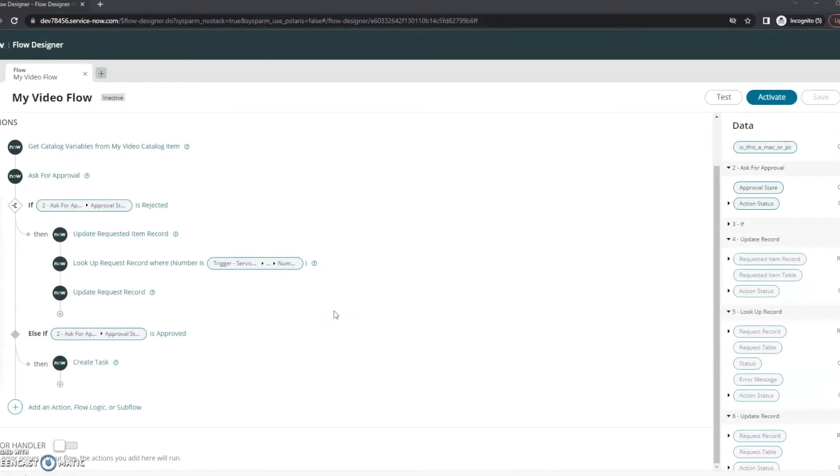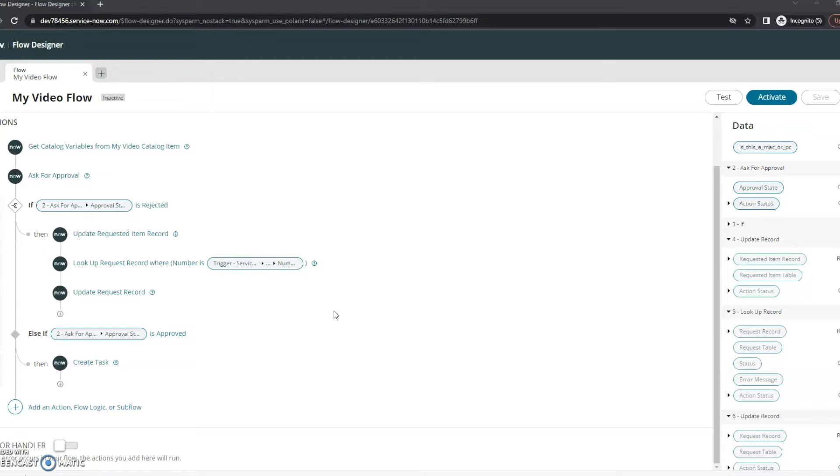Hi, this is JC with Beyond 20 and welcome to part four of designing a simple catalog item as well as having a flow behind it. So far we've created our catalog item, we have created a simple flow with it and now we are going to test it.